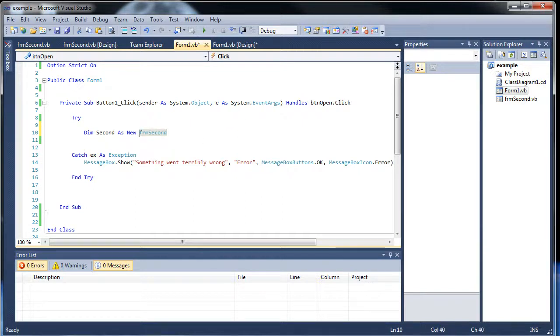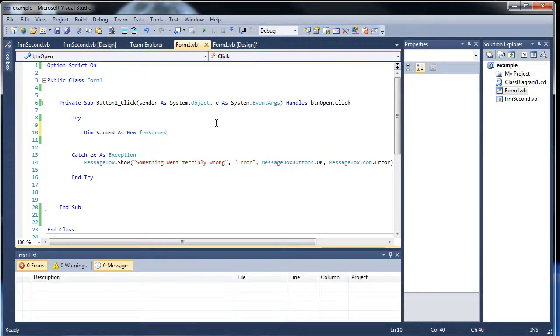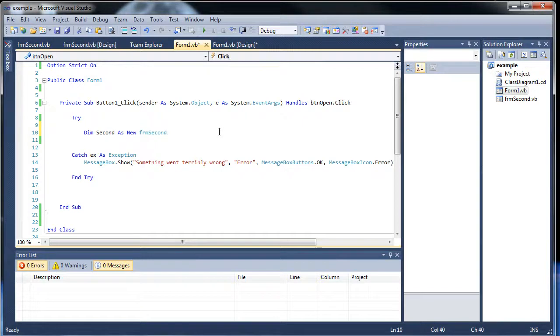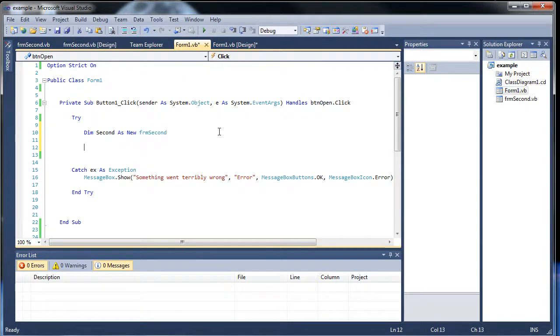So as new, and then the name of that new class that we created, which is this Windows form right here. But this creates the instance of it, but how do we actually open it? In order to open it, type out the object you created. Yes, this is an object, not a class, or excuse me.